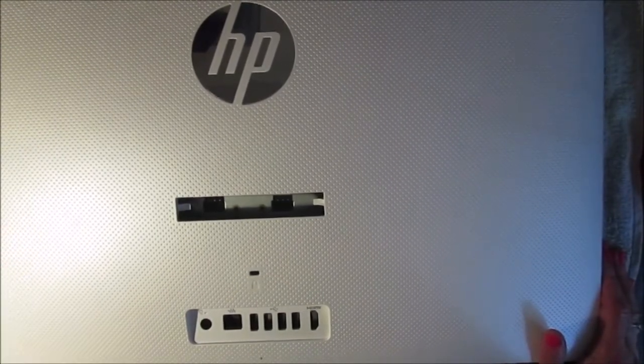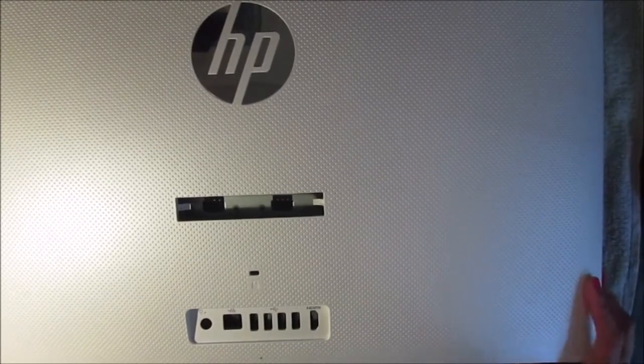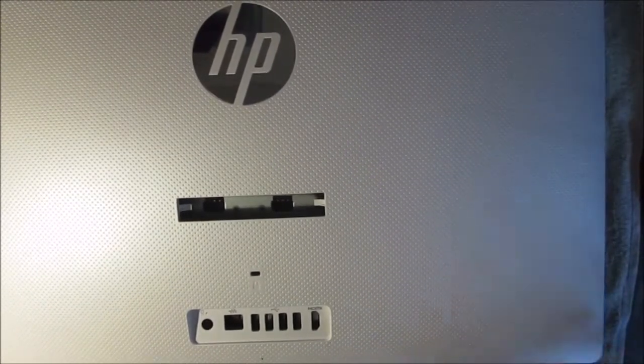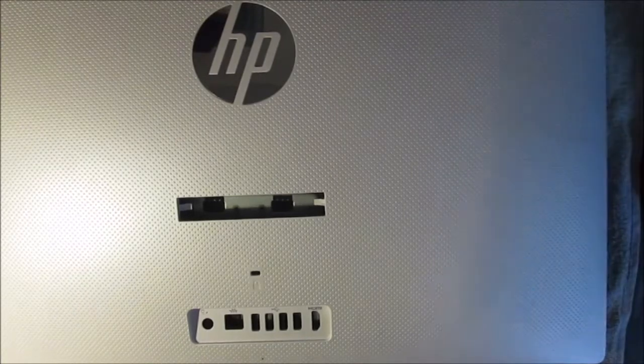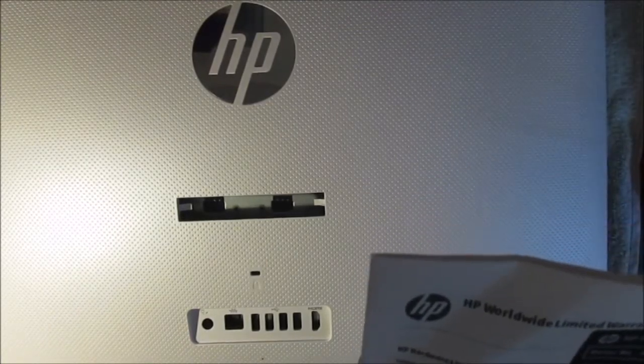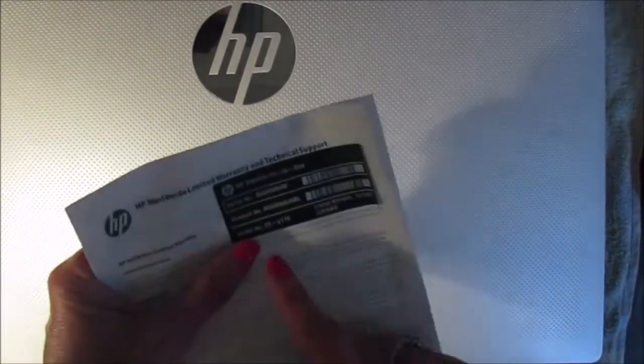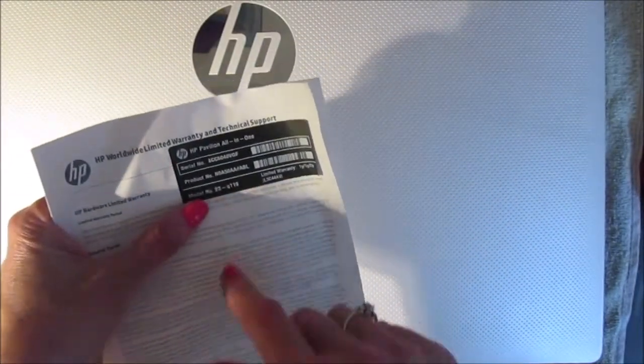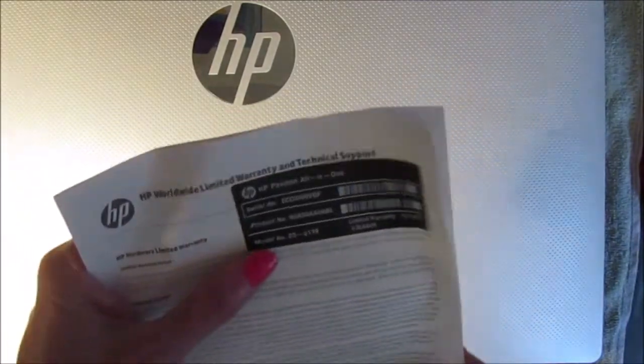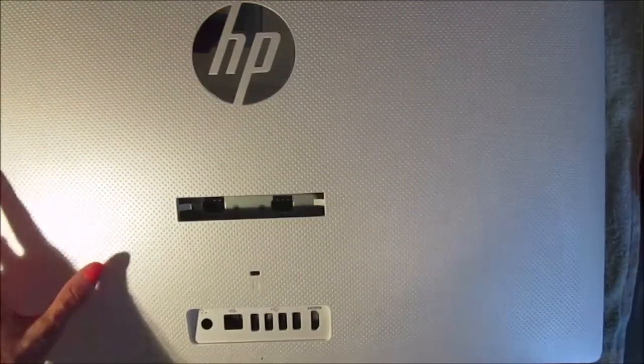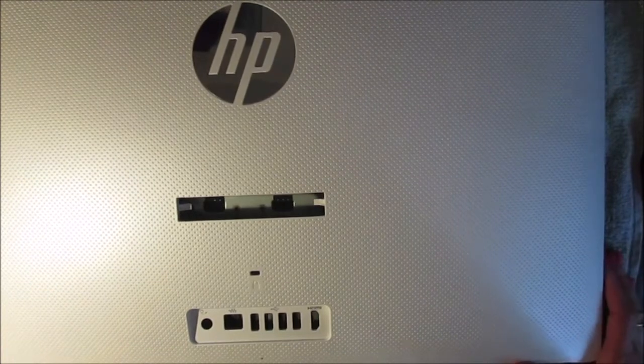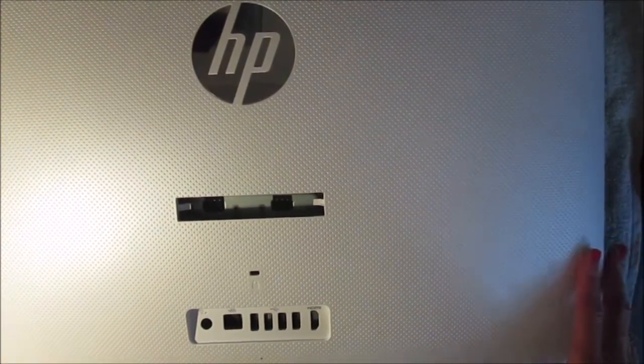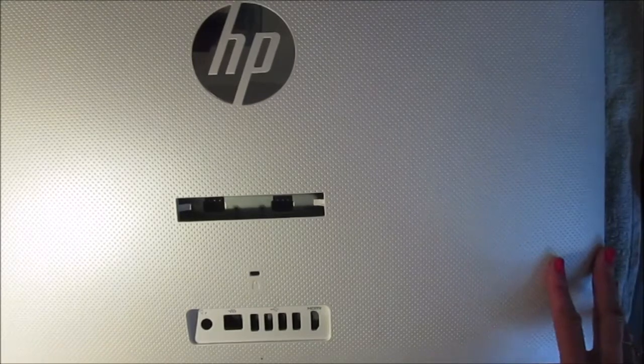I've had this for just over four years. This model is the HP Pavilion all-in-one, model number 23-q119. I think the 119 stands for how many days before you start experiencing problems with this system.